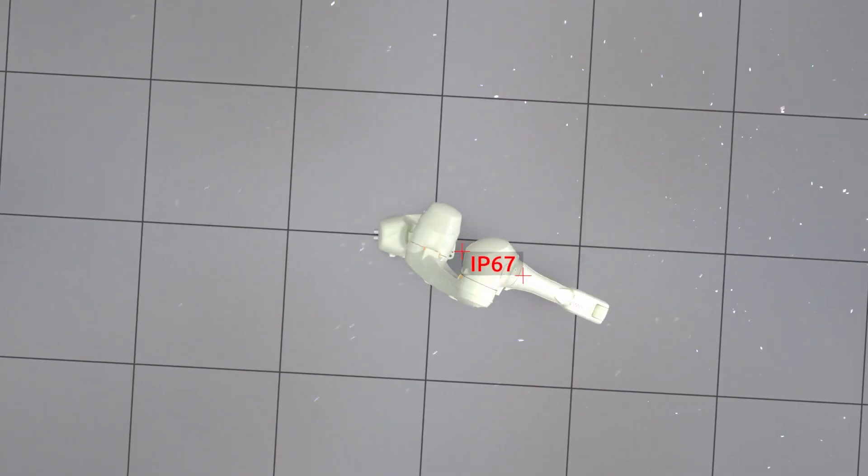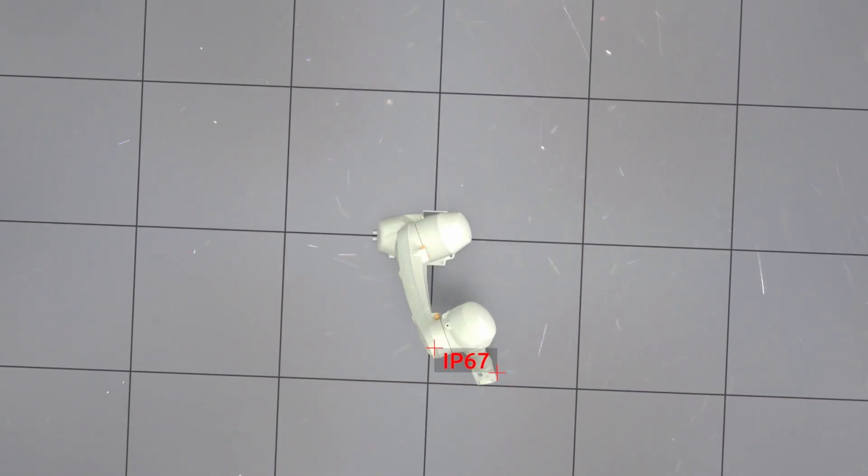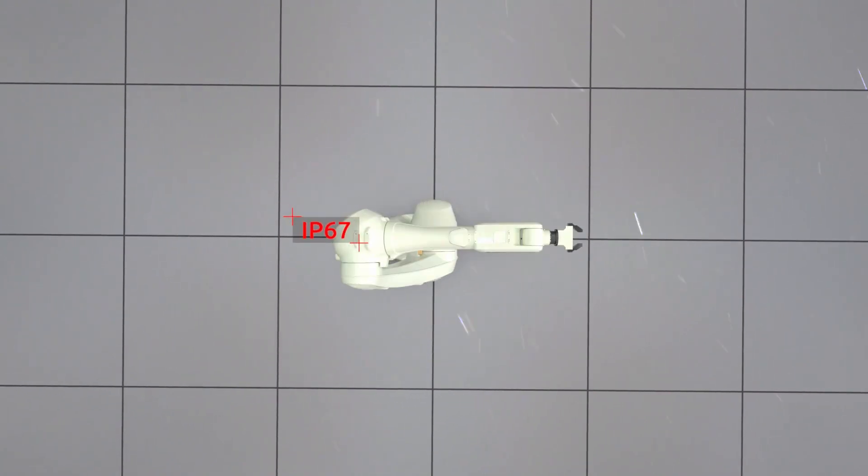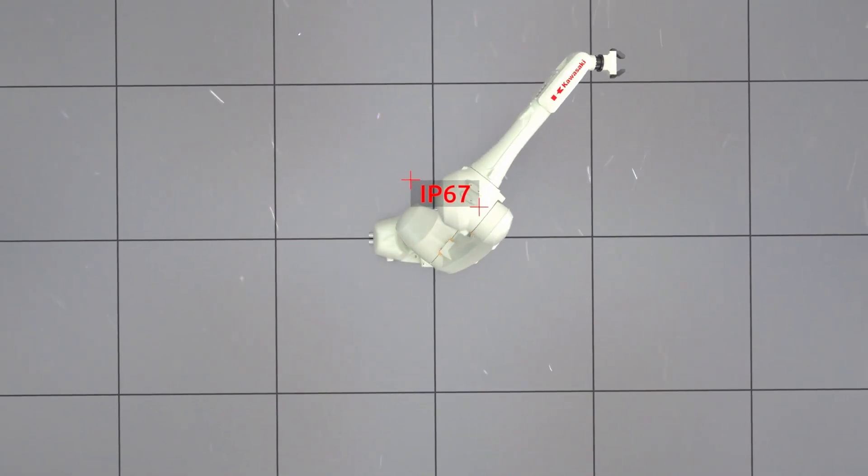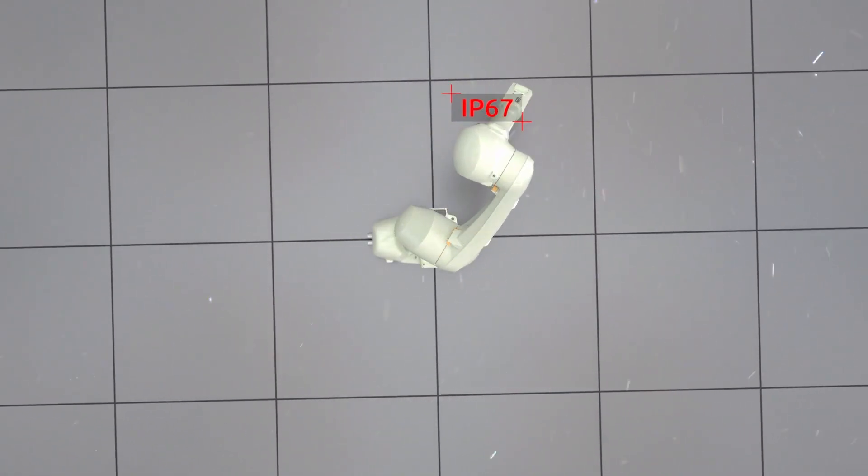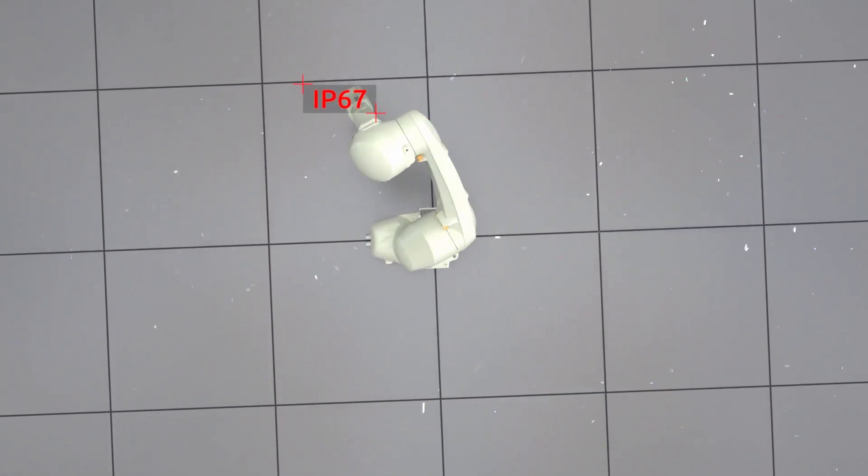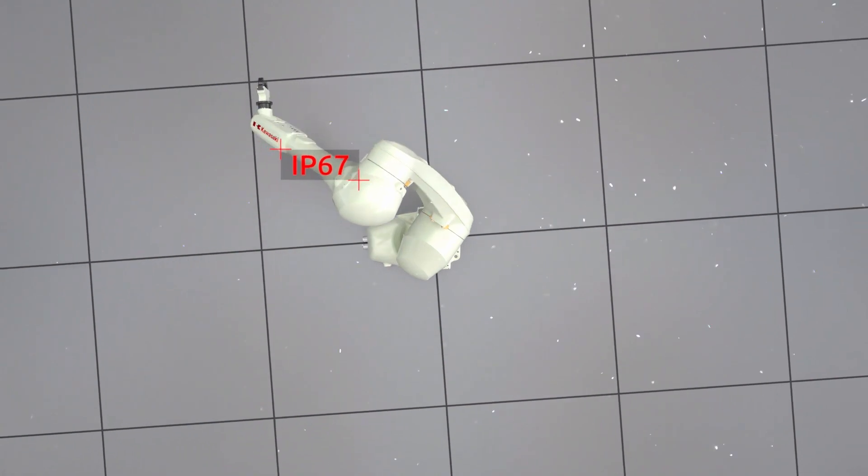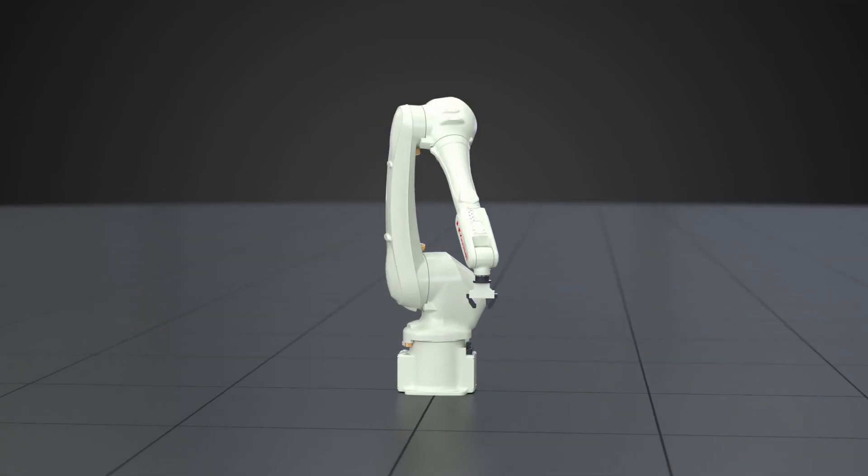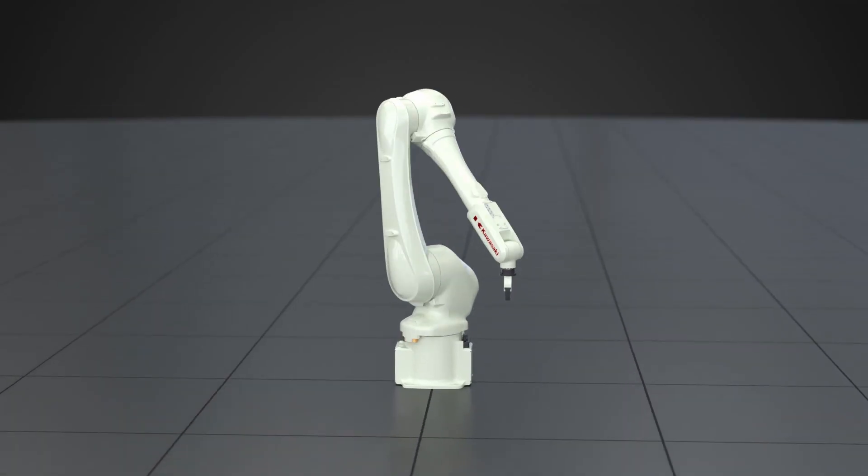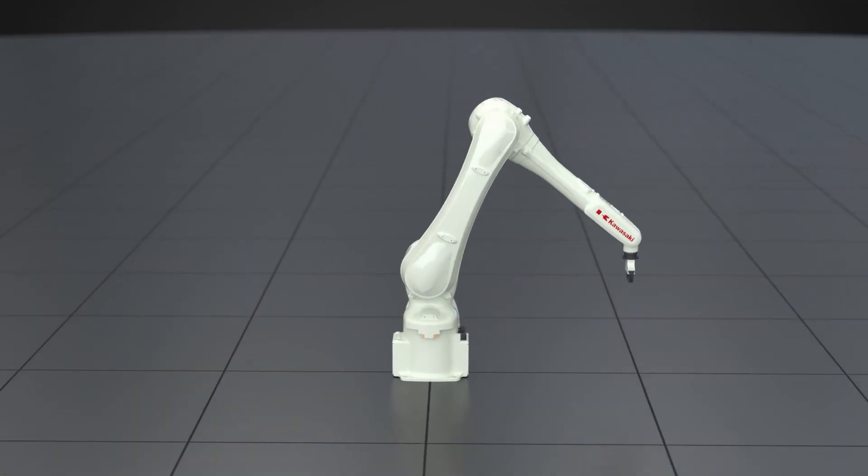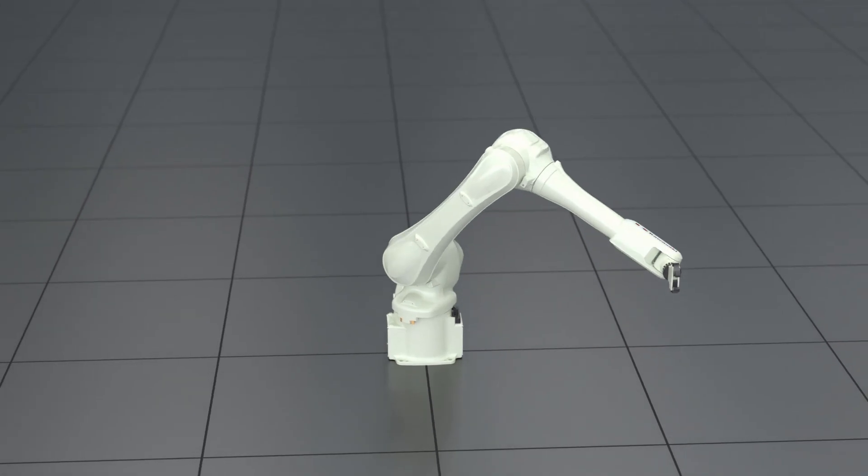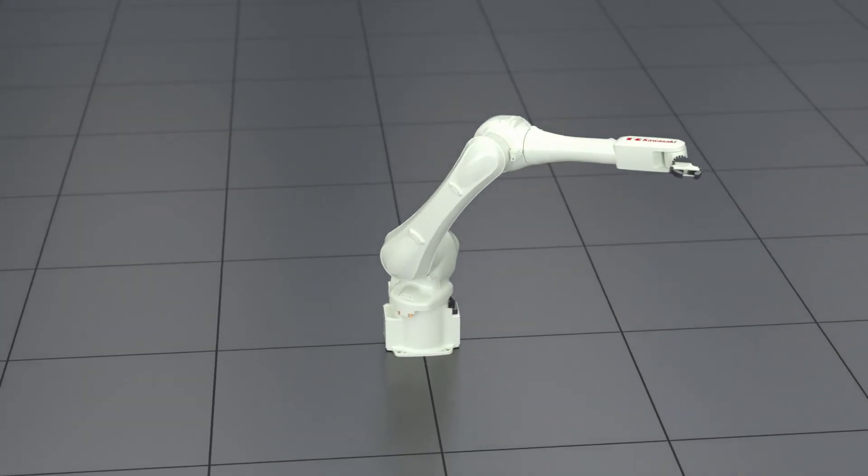For environmental protection, all motors of the RS-13N are covered and the entire robot has an IP67 rating, making this flexible, state-of-the-art robot ideal for a wide range of applications.